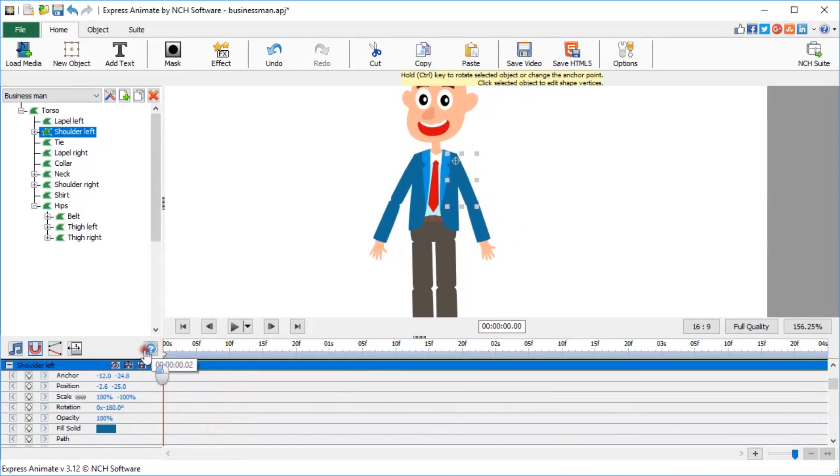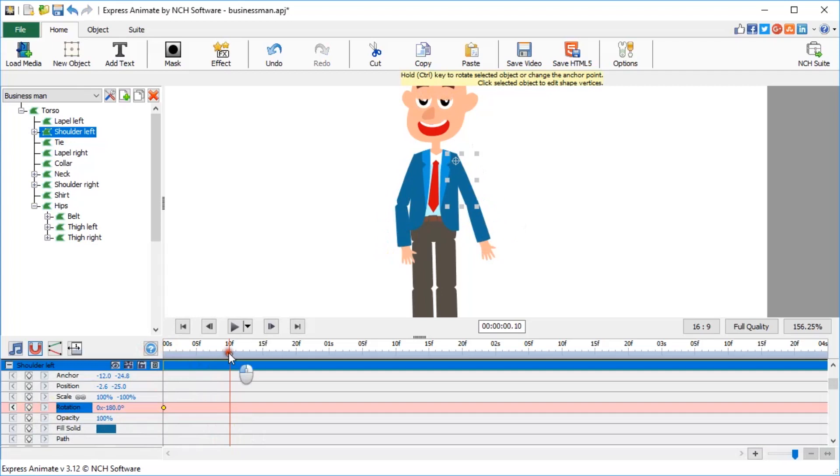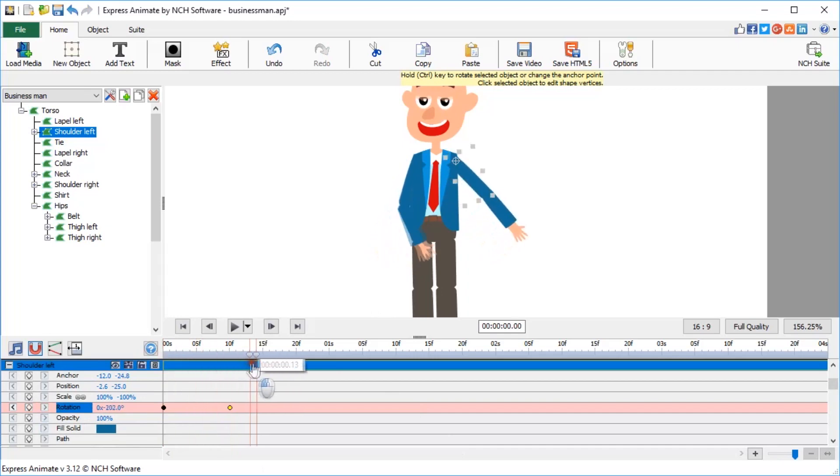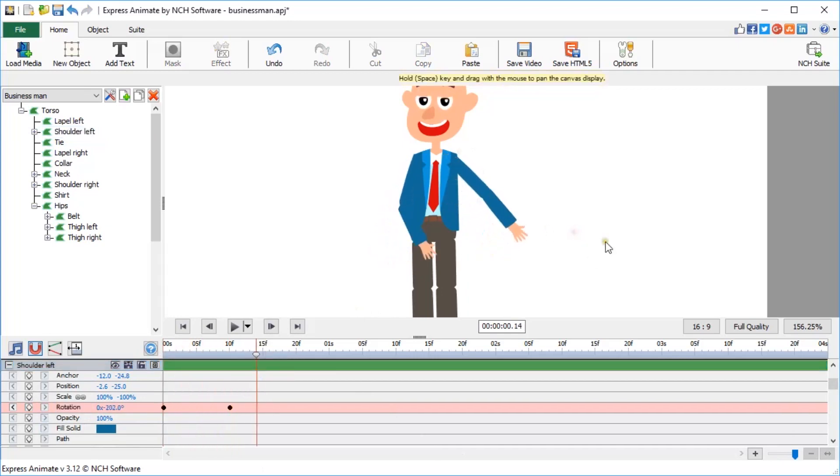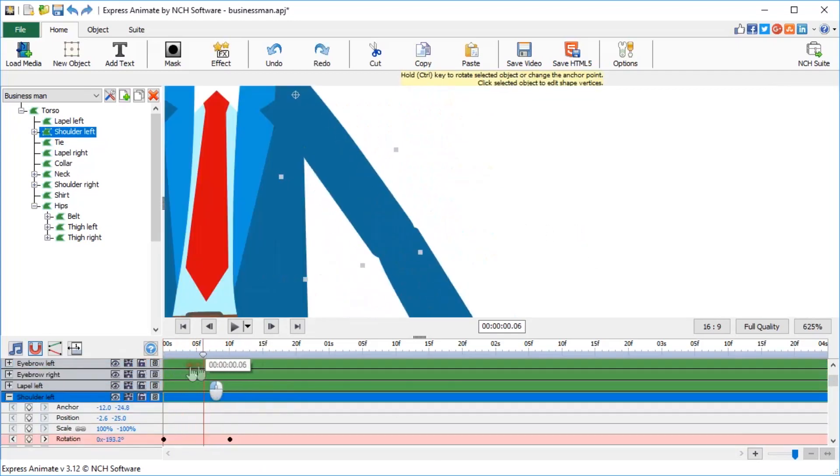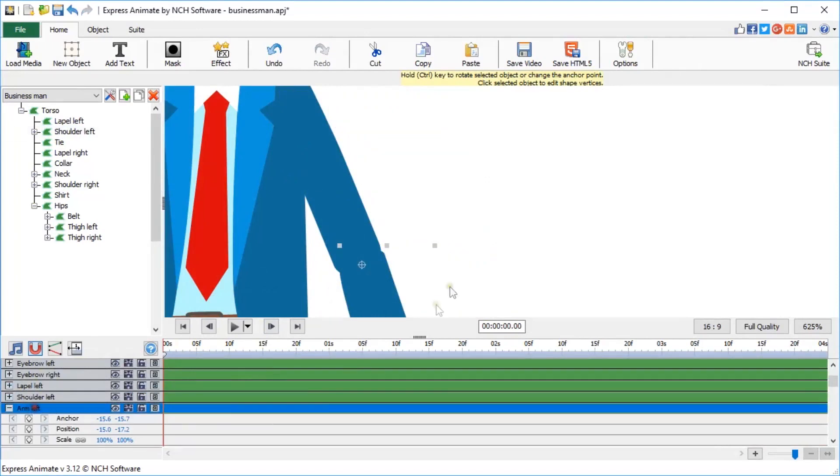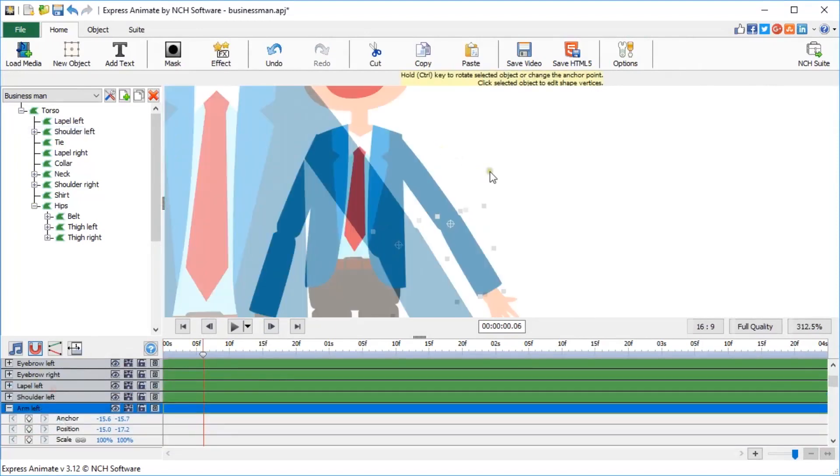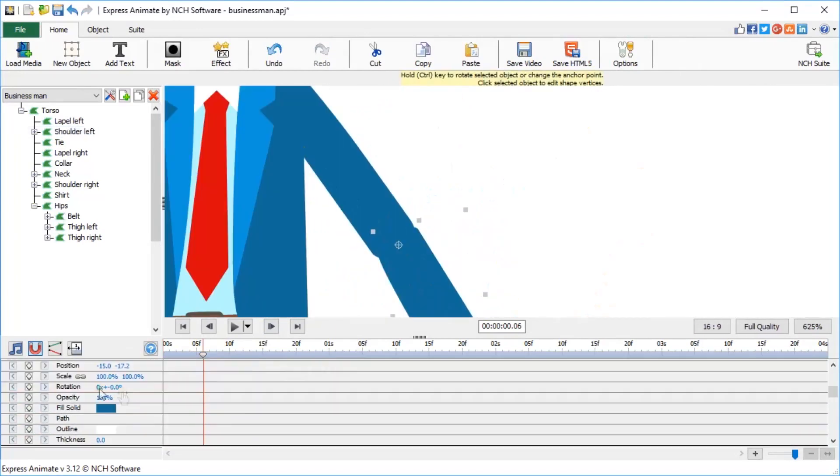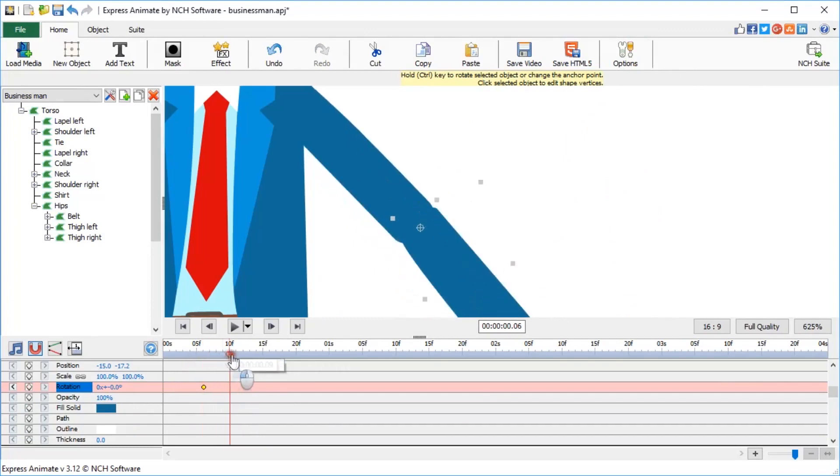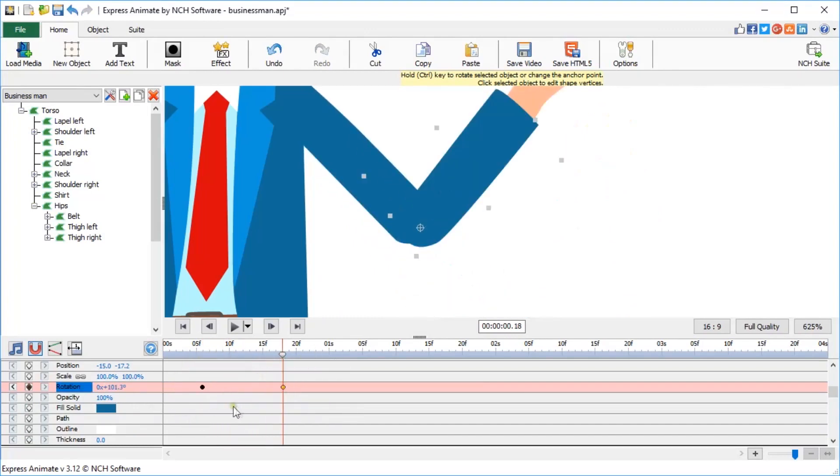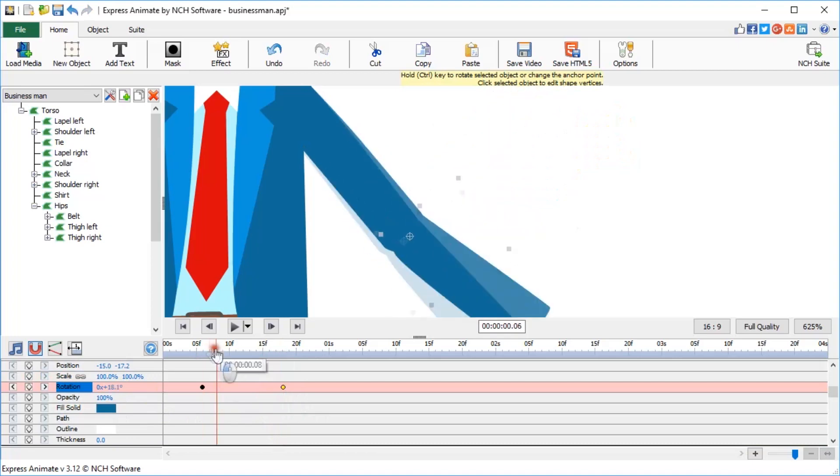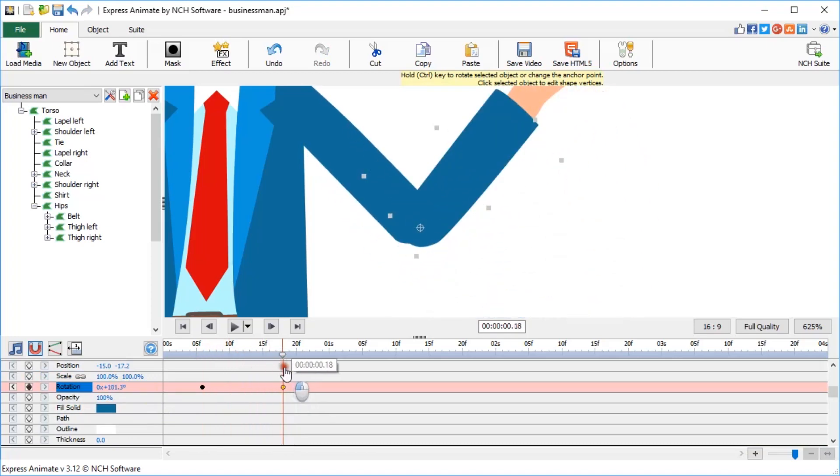Animate the other shoulder in a similar way. Create a key at frame 0, then another key at the 10-second mark, and rotate the shoulder. Now select his left arm. Create one key around 6 seconds, and another one around 18 seconds, and rotate the arm for 100 degrees.